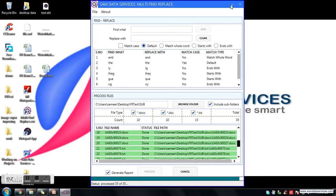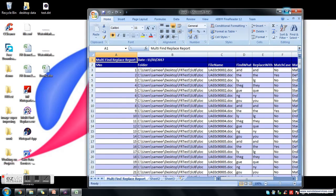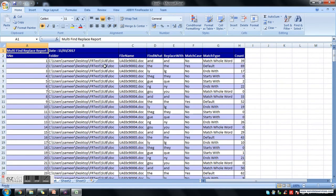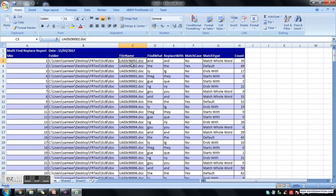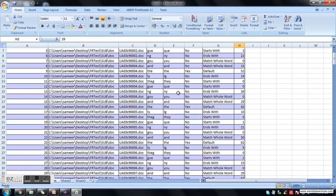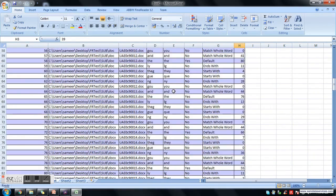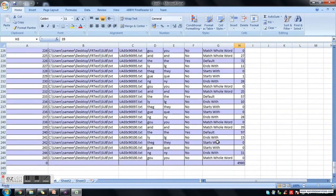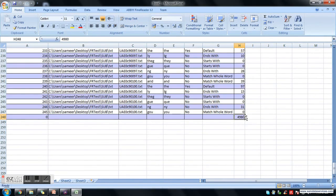Now it is generating your Excel report. The Excel report has been generated. Here you can see the list of replacements done in each file, the path of the file folder, the file name, find what, and replace with. You can also see the options you selected during the find replace. It will show all the replacements in each and every file, and at the end you can see the total replacements done.